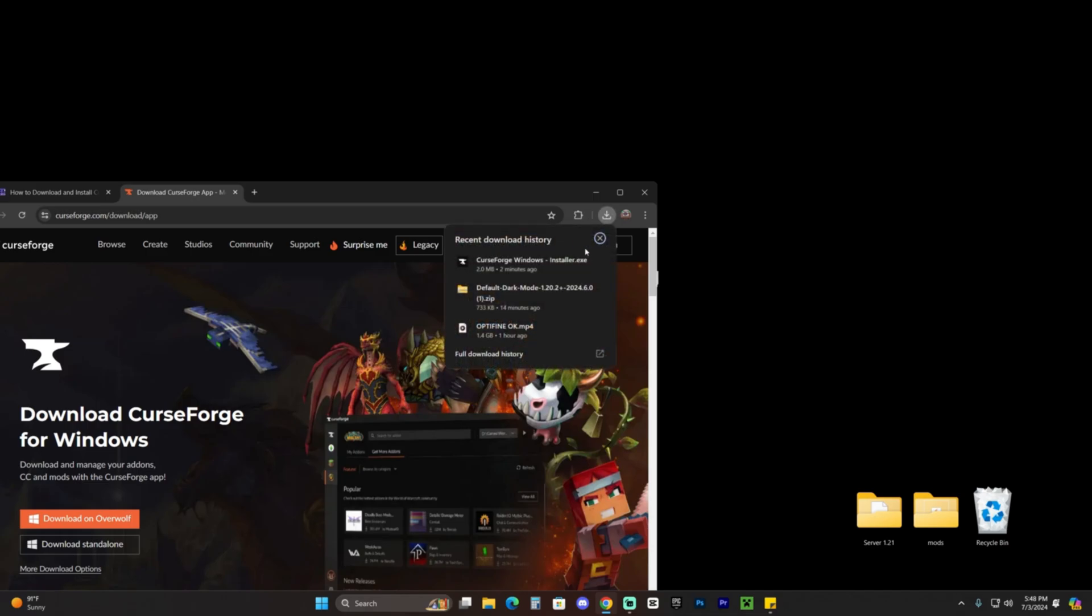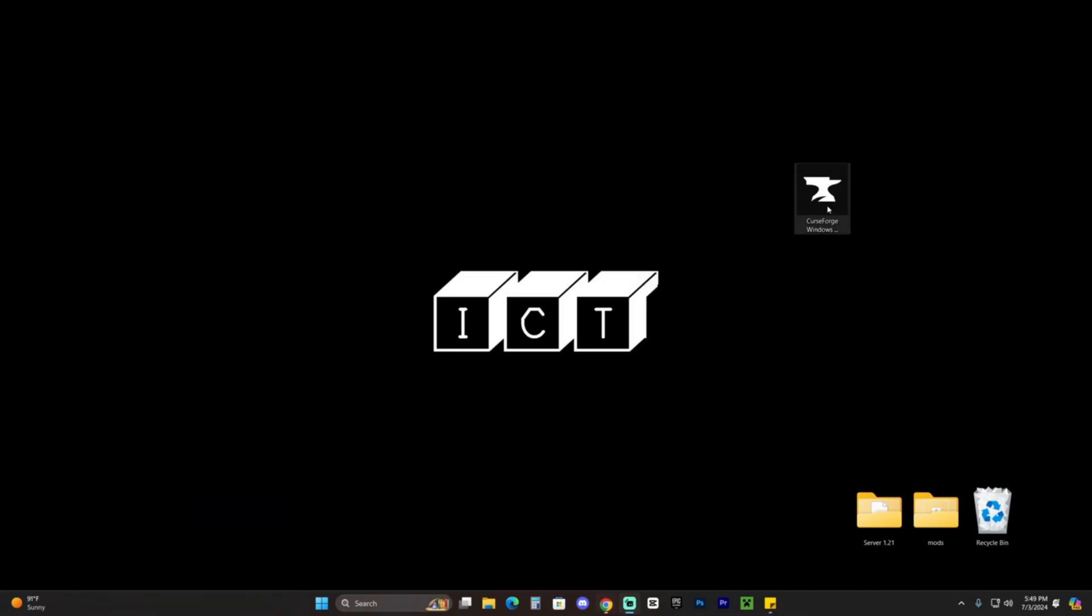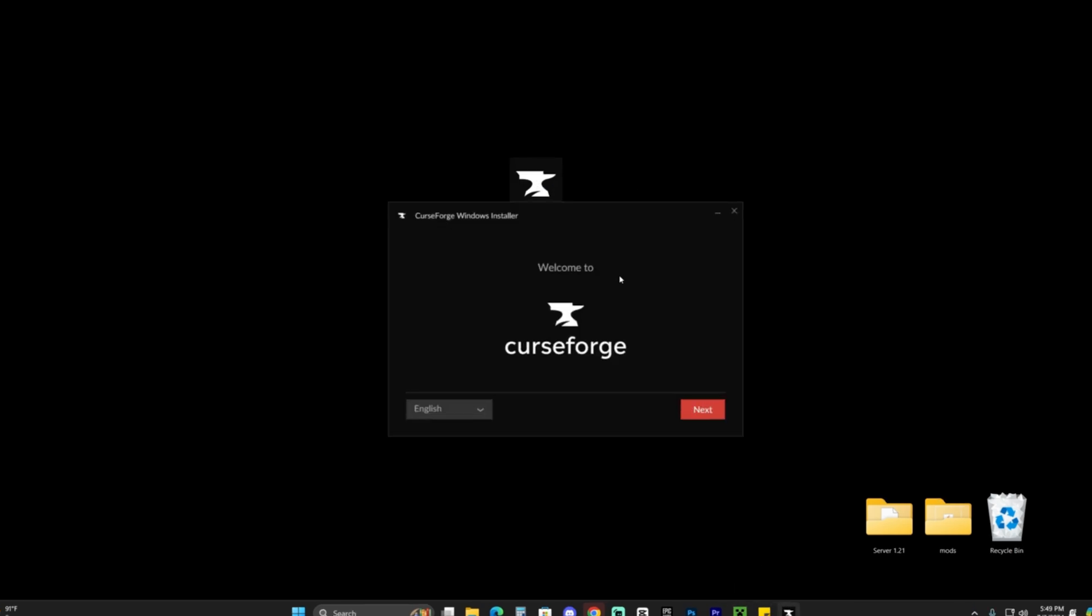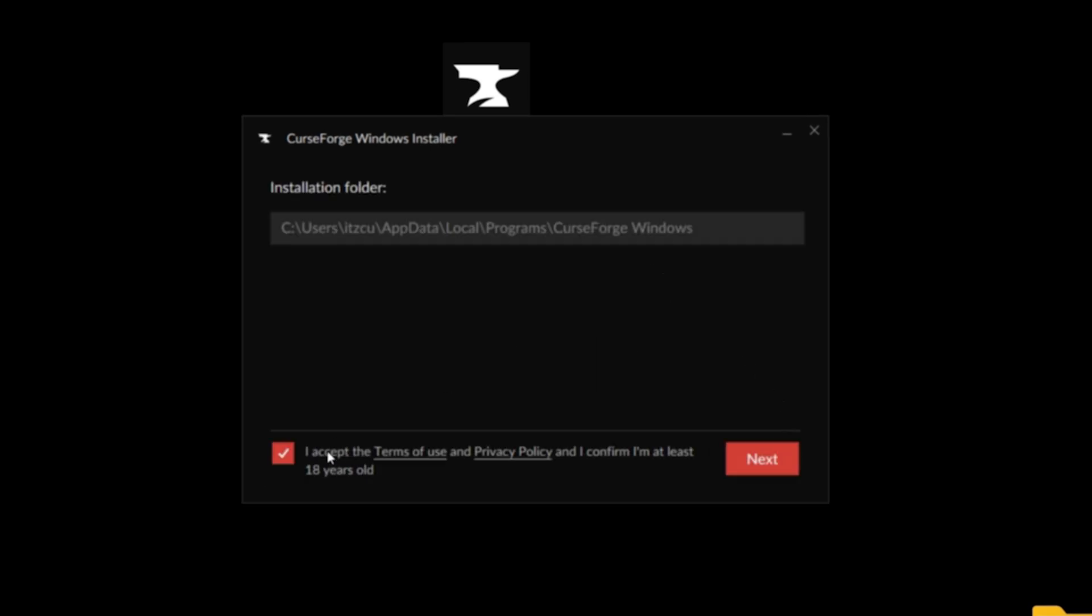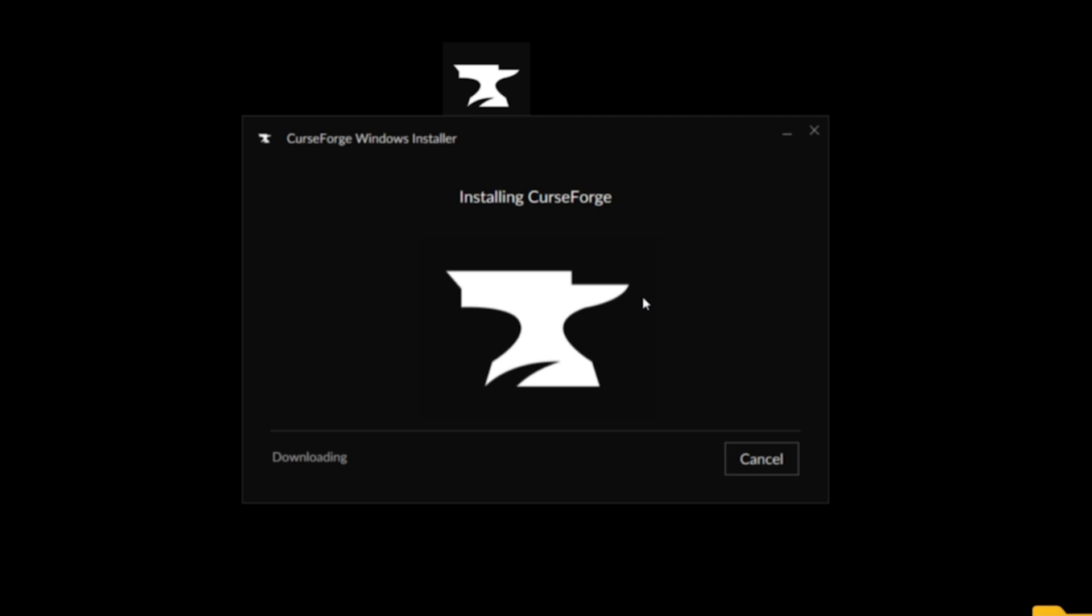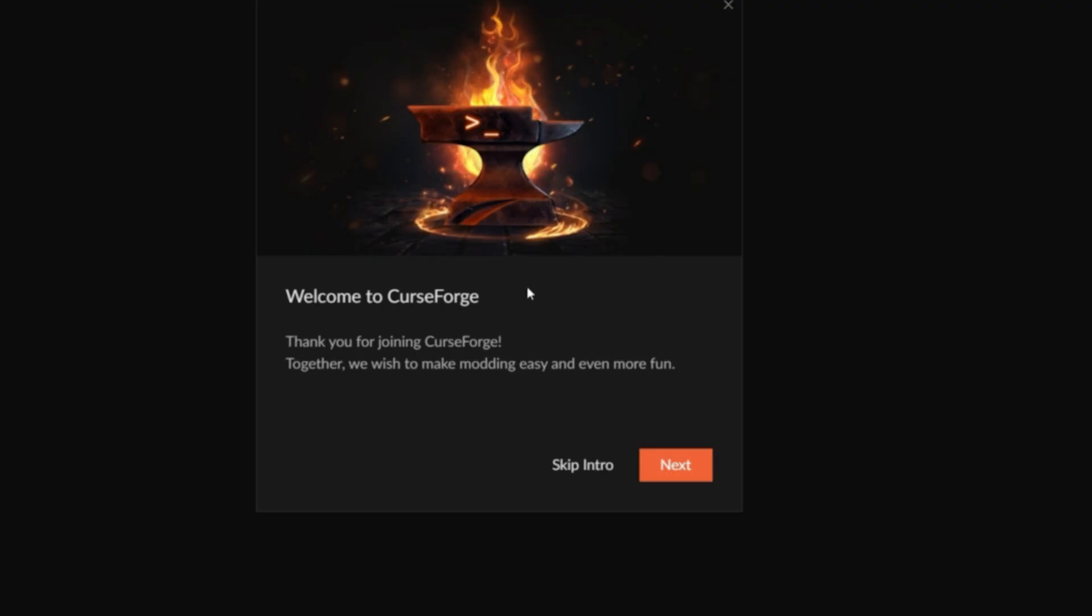Once the CurseForge installer downloaded, drop it into your desktop by dragging from your recent download history. Next, launch the installer. Make sure your Minecraft game is closed as well as your launcher, then double click on the CurseForge installer. The installer is going to open, just click next, accept the terms and conditions. If you want to change the installation folder, launch the installer as an admin. Otherwise, it'll install by default. Click next again and wait for CurseForge to install.